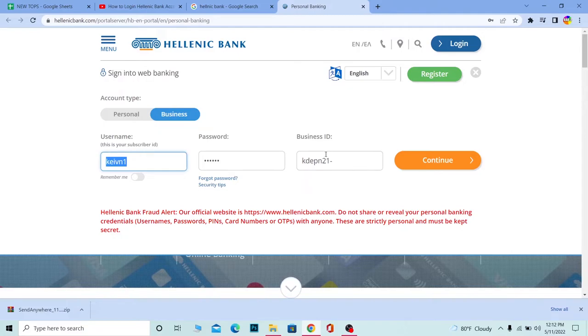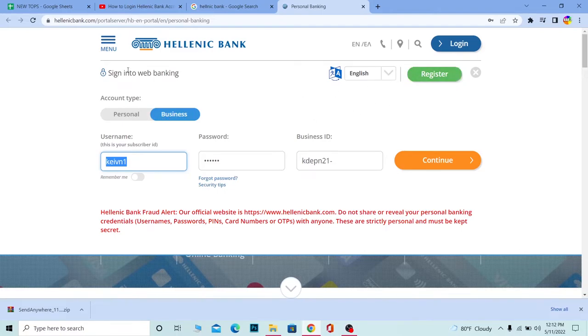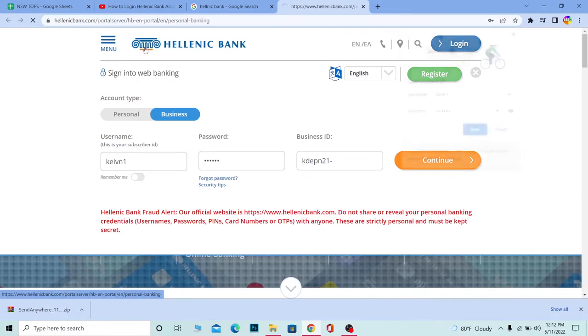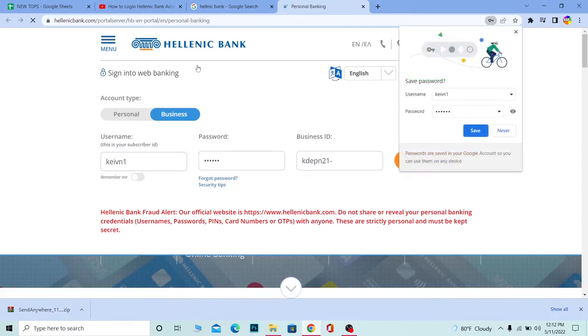If you don't have a Hellenic account and you want to create one, you can click on Register and you can register for a Hellenic Bank account. So that's basically how you can log into Hellenic Bank.